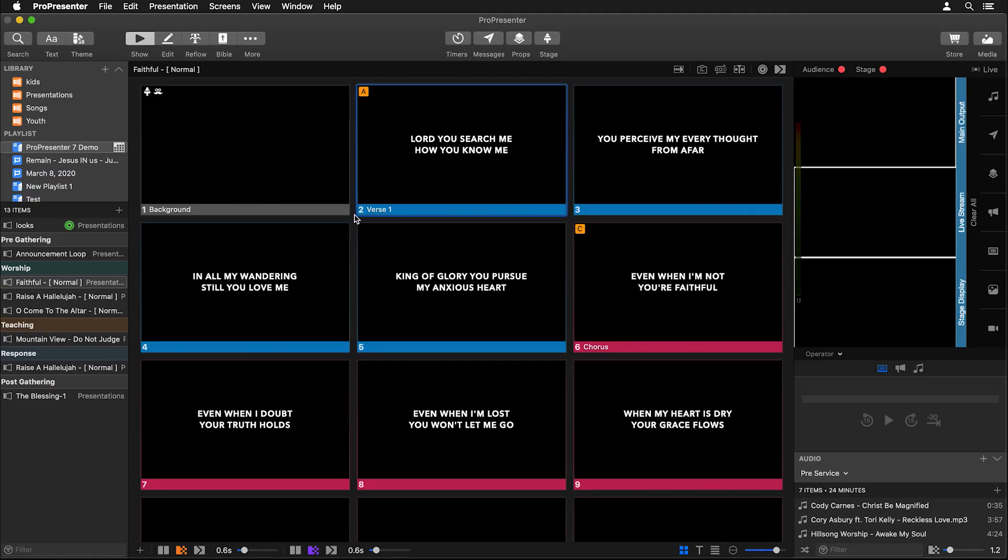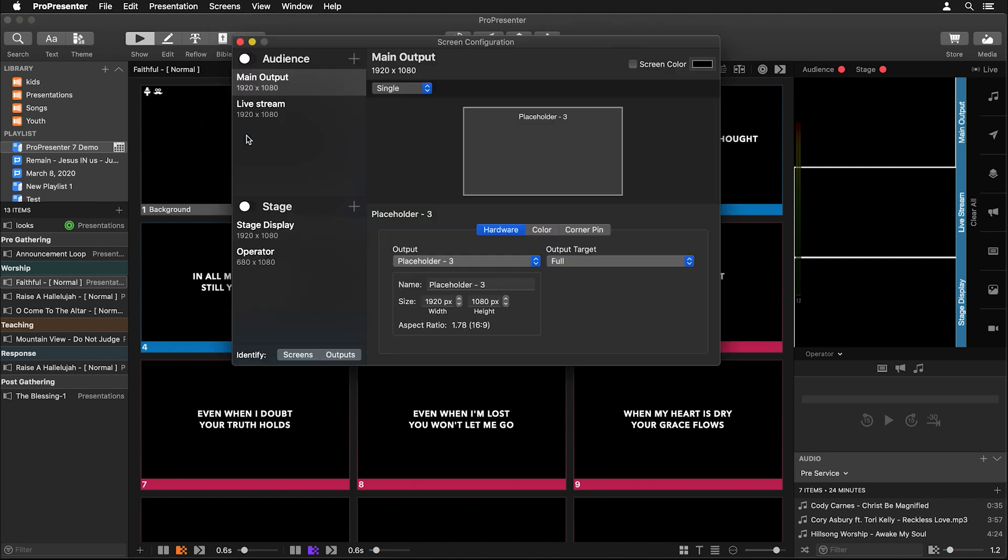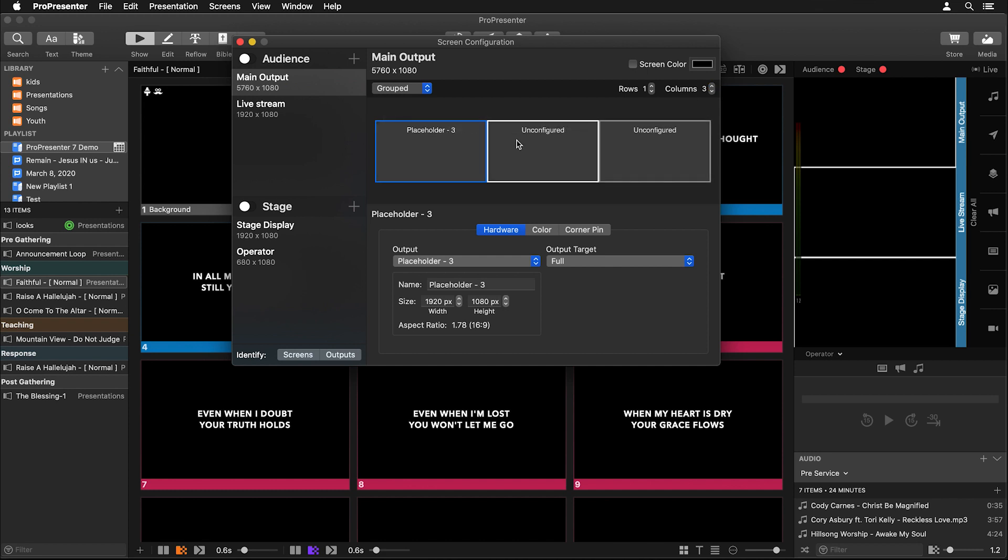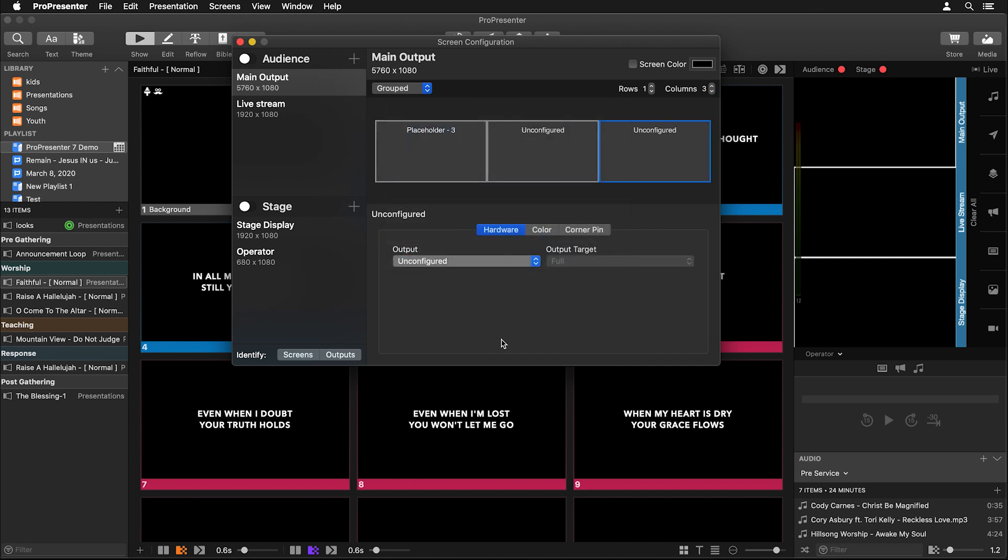Now the first thing that we need to do is set up our big triple wide screen. So let's go to screens and configure screens. And if you have an external piece of hardware that can split one giant single screen into three different pieces, you could just use a single screen. Instead, let's use a group screen where we have one row and three columns. And then you can easily configure each piece of the screen to a different output to get that same triple wide look. Now that we have our big triple wide screen setup, we need to set up our slides to show text on the left and the right side of that screen.